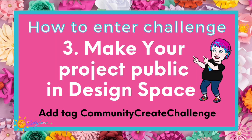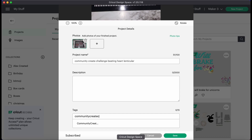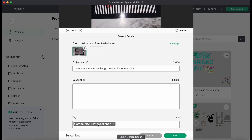Step number three is going to be to make your project public in Design Space, and you want to add the tag 'community create challenge.' Go down here to Tags and type 'community create challenge' — that's all one word. The tag will pop up, you can click on it, and then go ahead and save that as well.